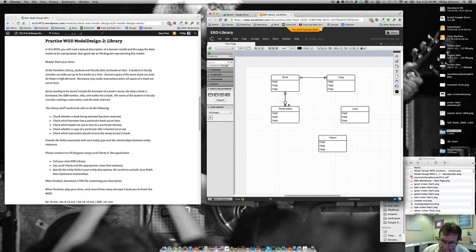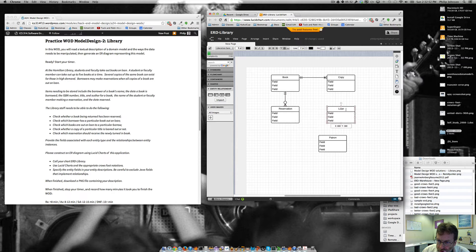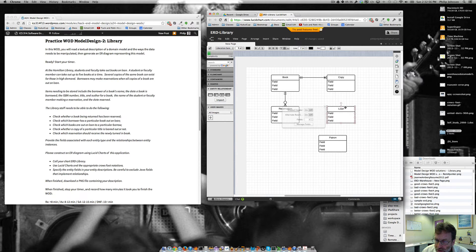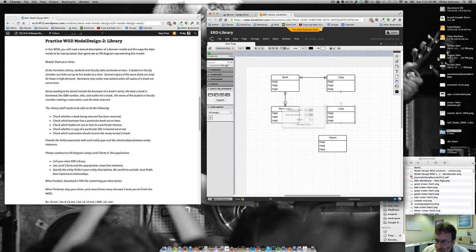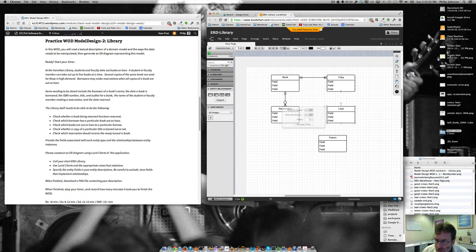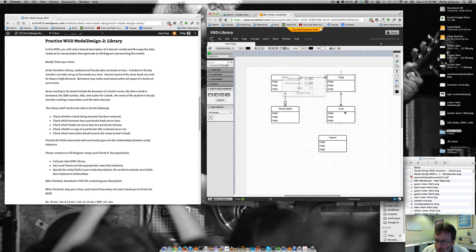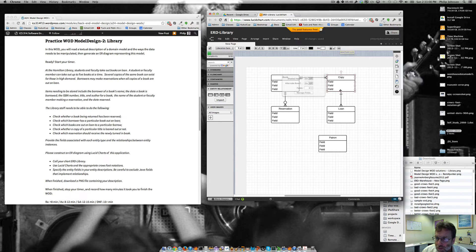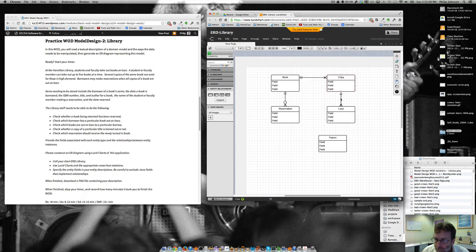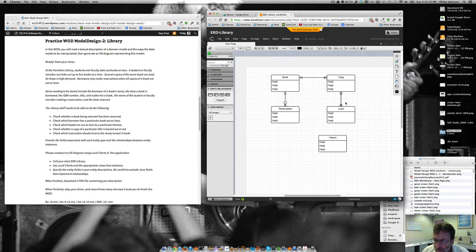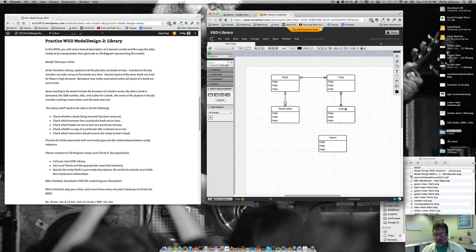A book could have zero or more reservations associated with it. Okay. Now when you loan out a book, you're definitely loaning out the specific copy. So a loan, so a loan instance is associated with one and only one copy.